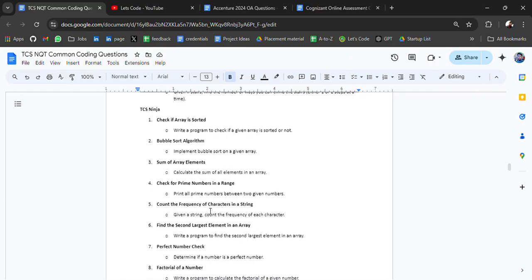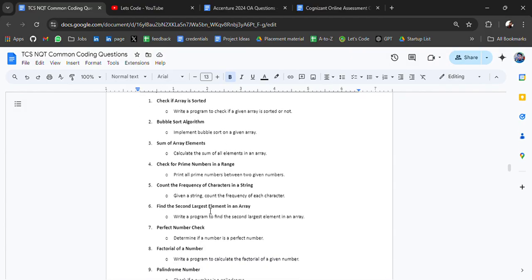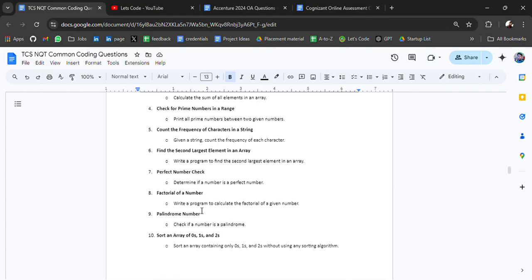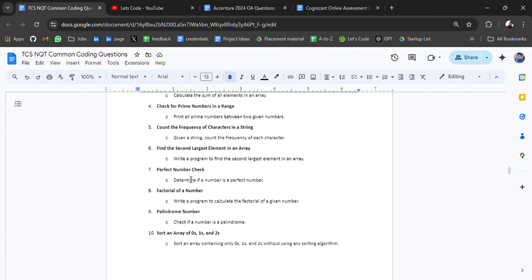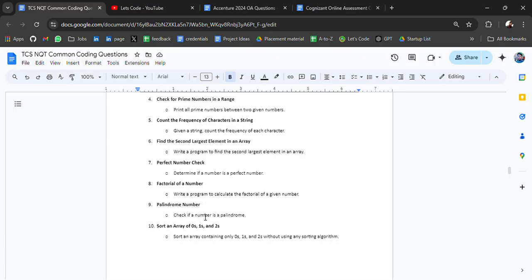Count the frequency of characters in a string, factorial of number is very common, perfect number check, convert to Roman numeral.